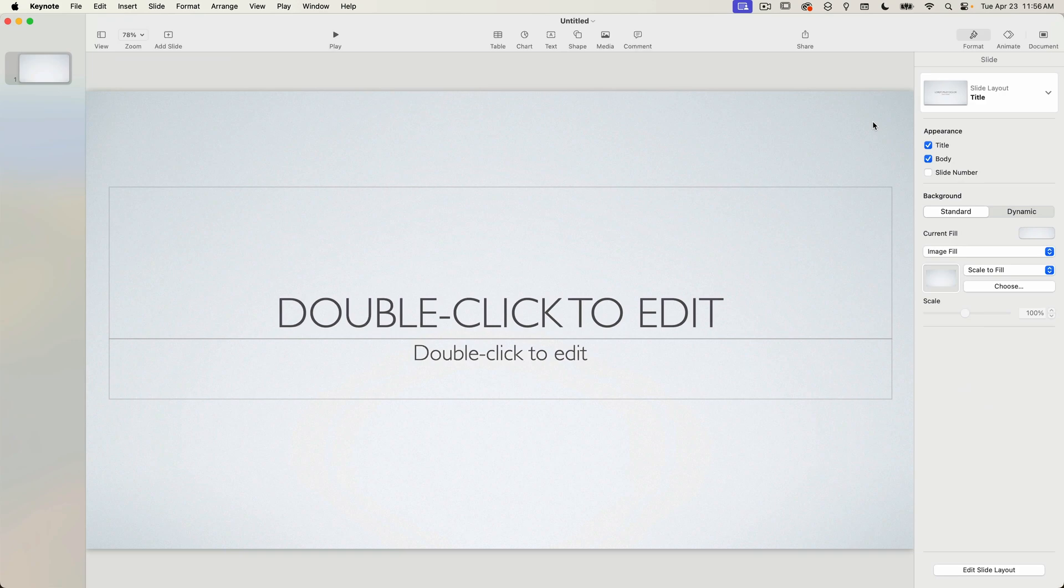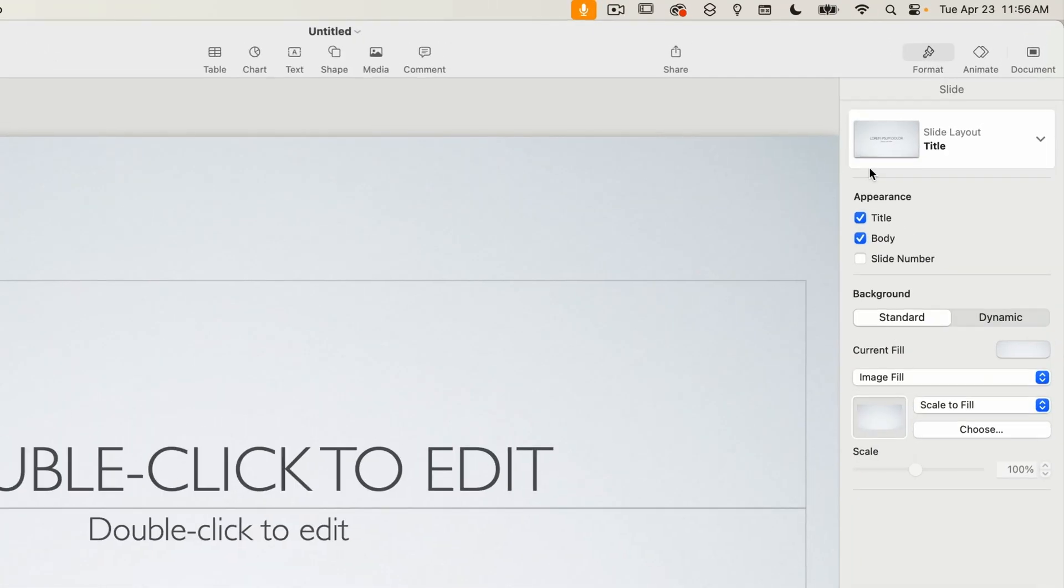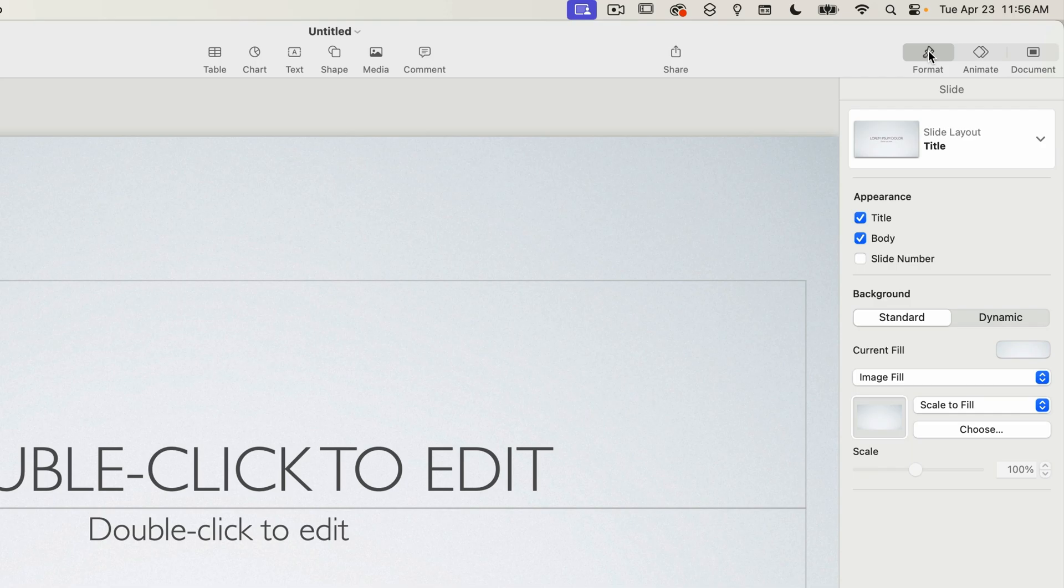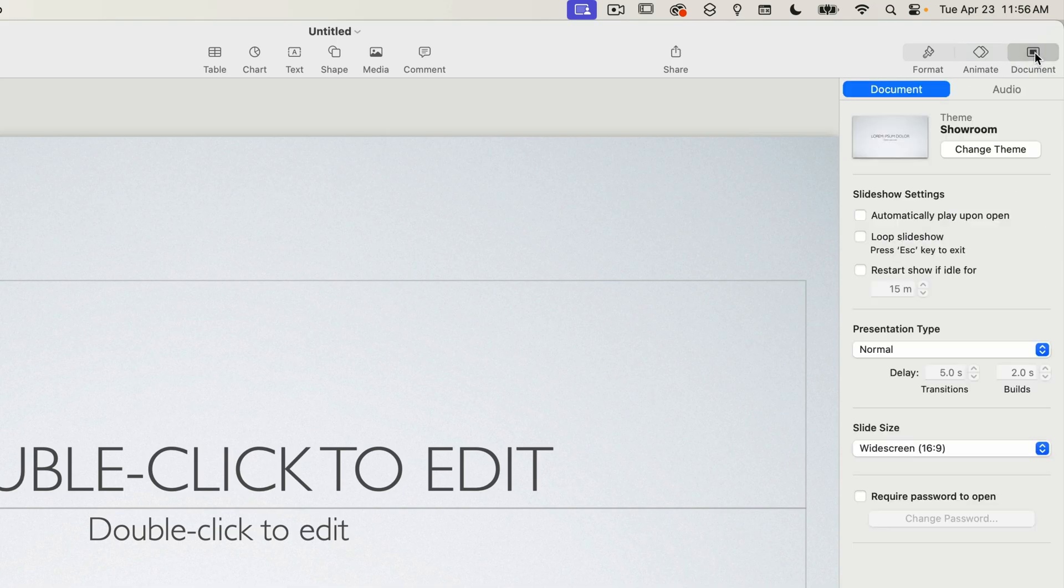When a keynote document is created you always get a starting slide to work with. Over on the right side of the document window this is where you can edit and change all of the slide properties. The format and animate tabs are specific to the selected slide and the document tab lets you make document wide changes such as switching themes.